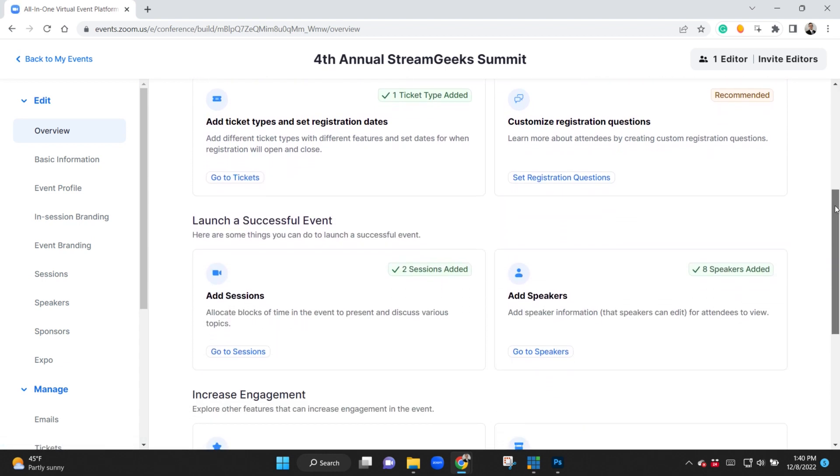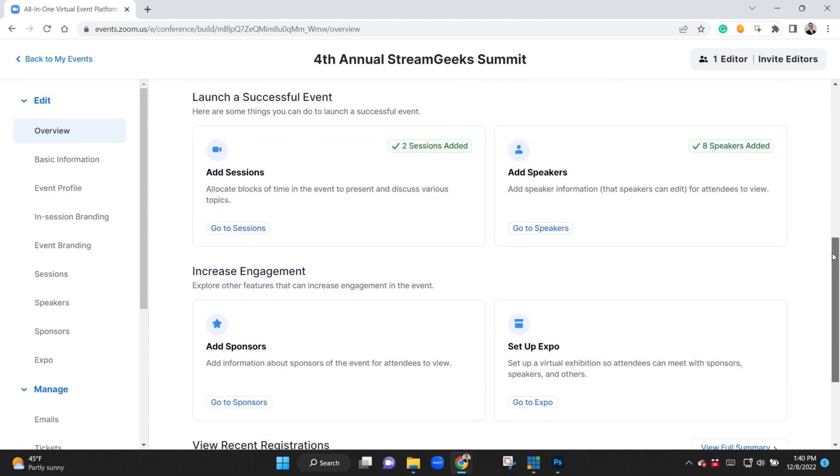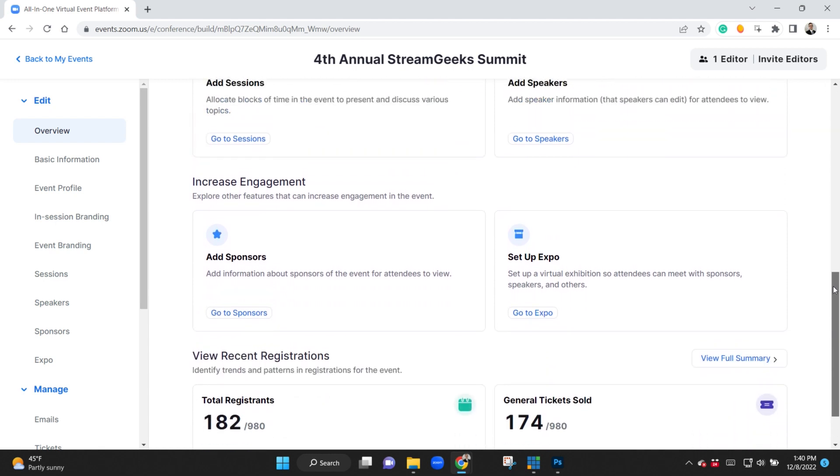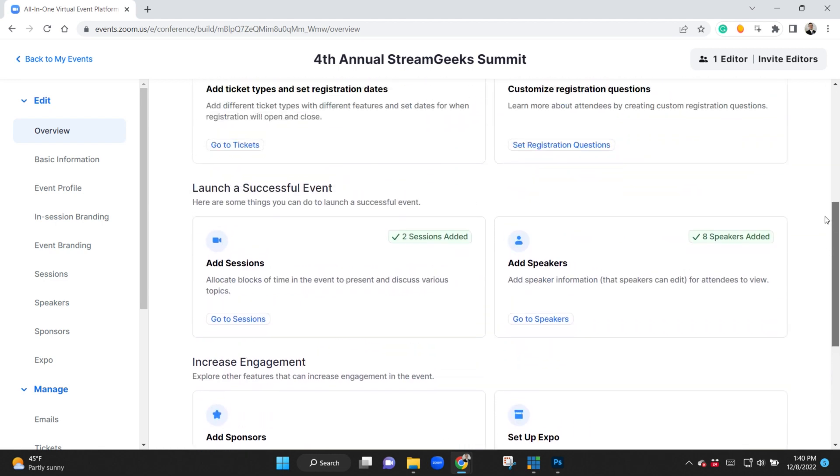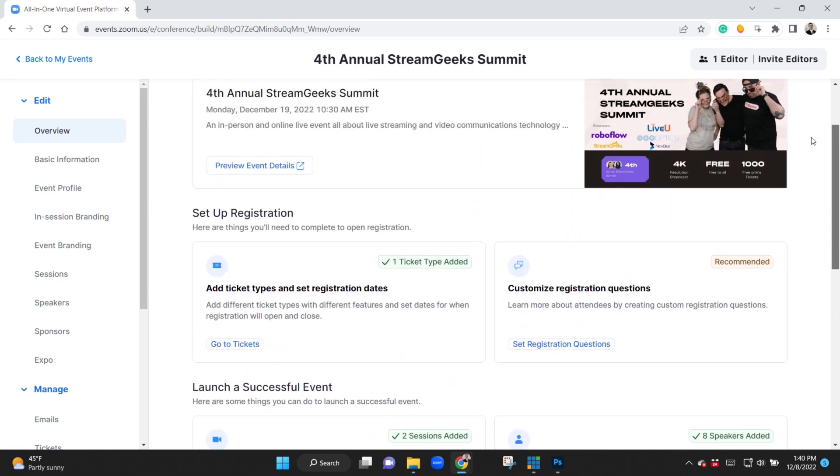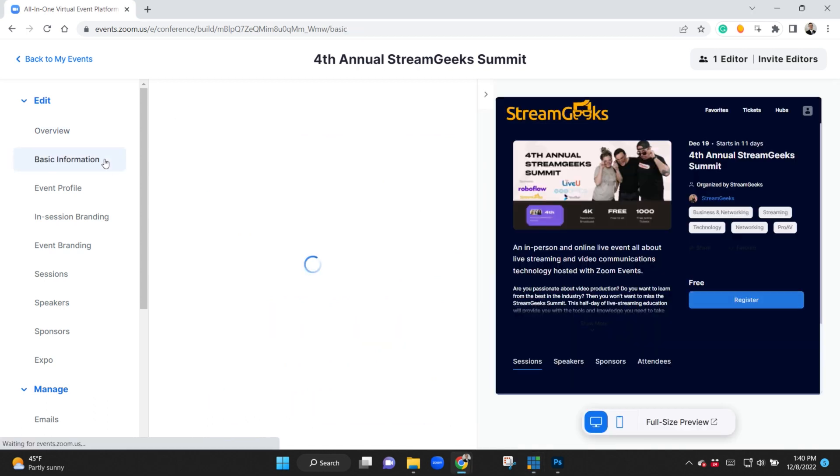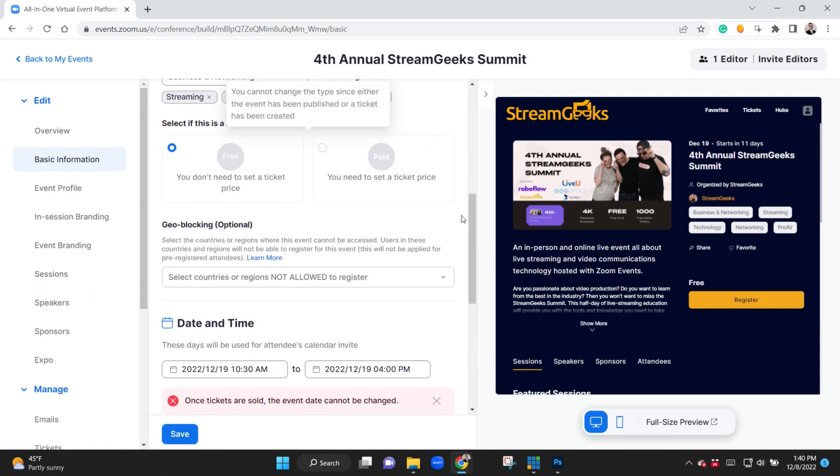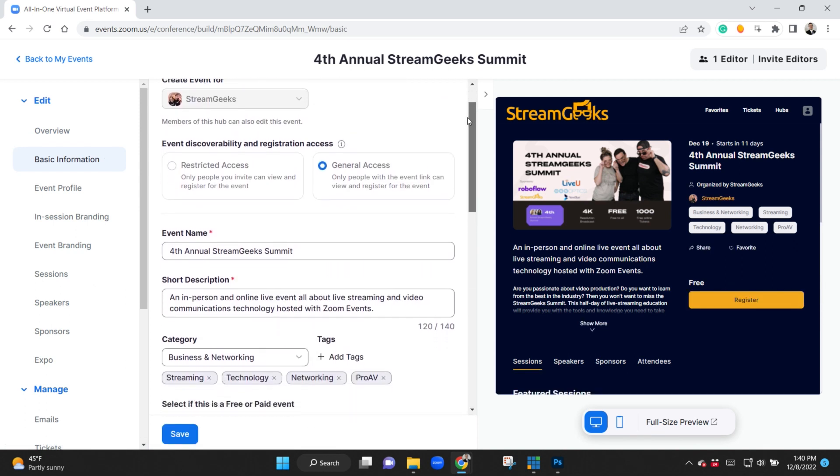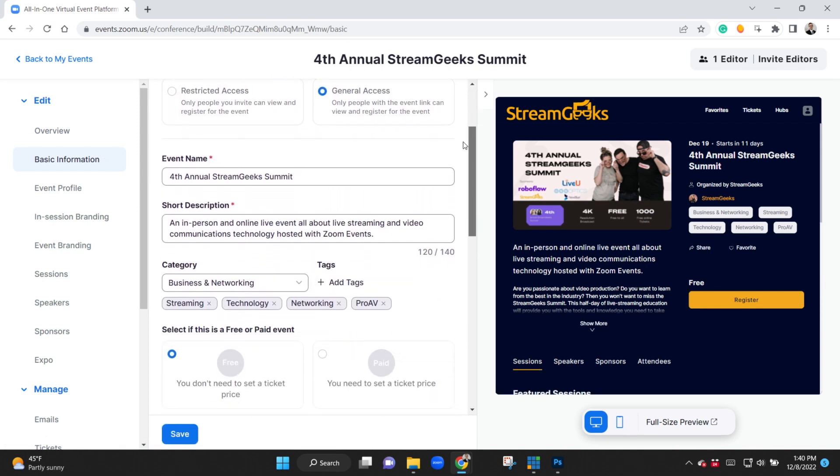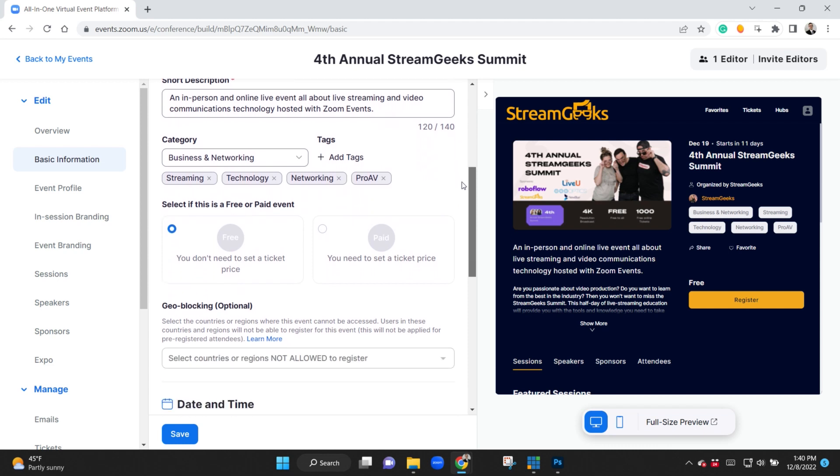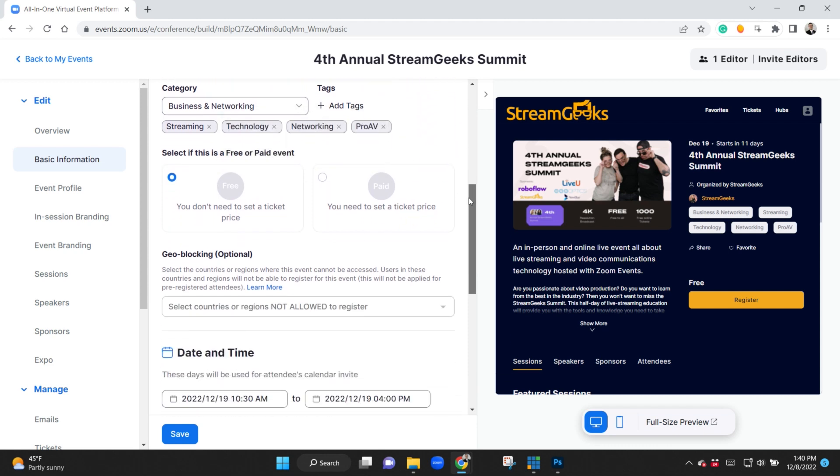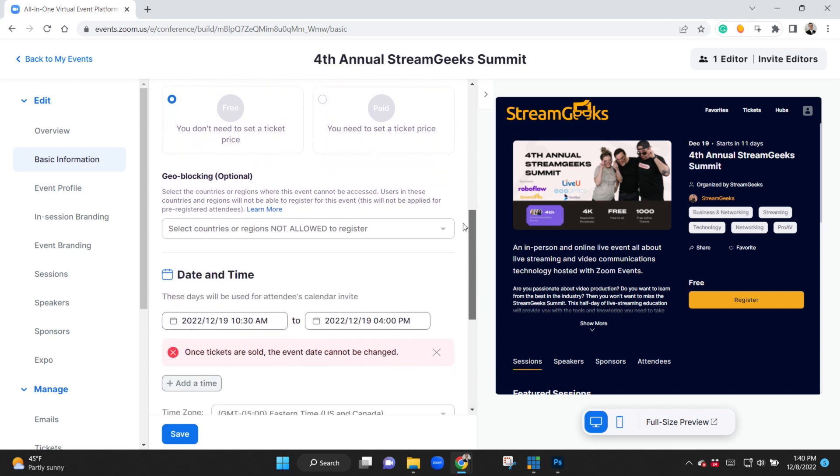You can see the whole website and Zoom Events platform for the end users, for everyone who's joining the event. It's totally branded. I have given it a name and a description and a category. I've made this entire event free, but if you want to have paid tickets you can do that as well and actually charge for your event and make money, which I think is awesome.